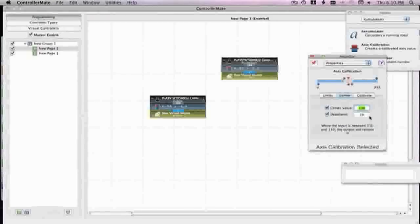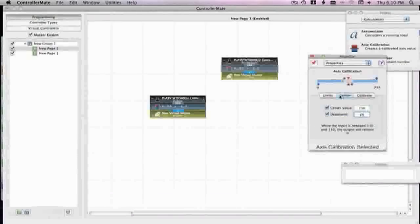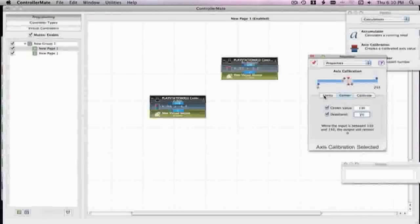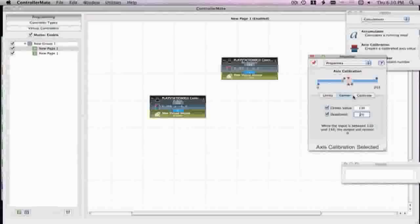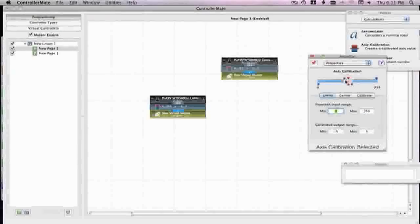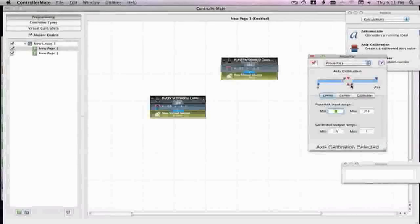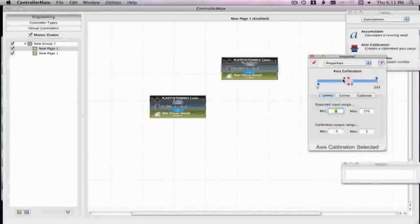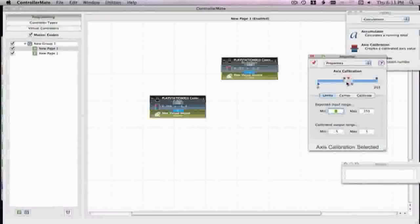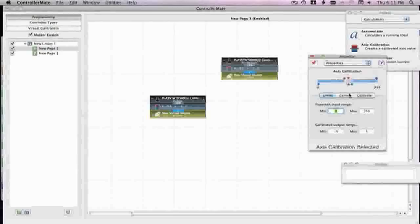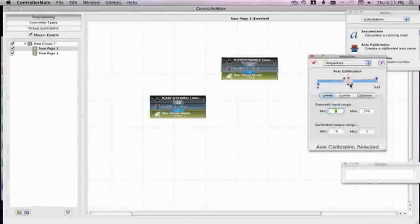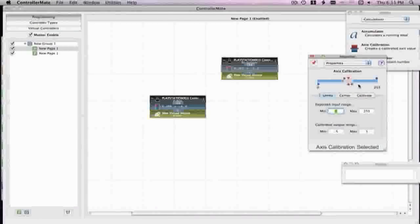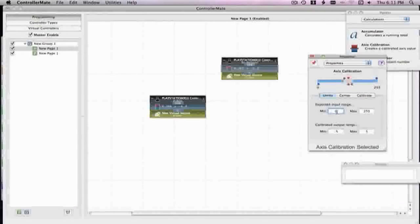And then what you want to do, well usually the center for the PS3 controller will be 130 and the other one will be 20. And then go under limits, and you have to do this on both of them. So now go under limits and the min, the top two will say zero and 255, and then the lower one will say zero and 255 also, but you want to change the min on the bottom two, the min to negative five and the max to five.